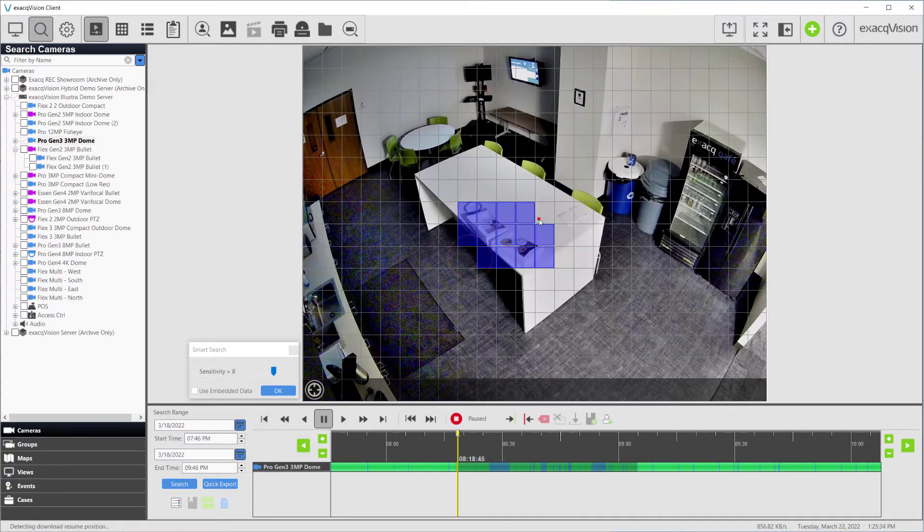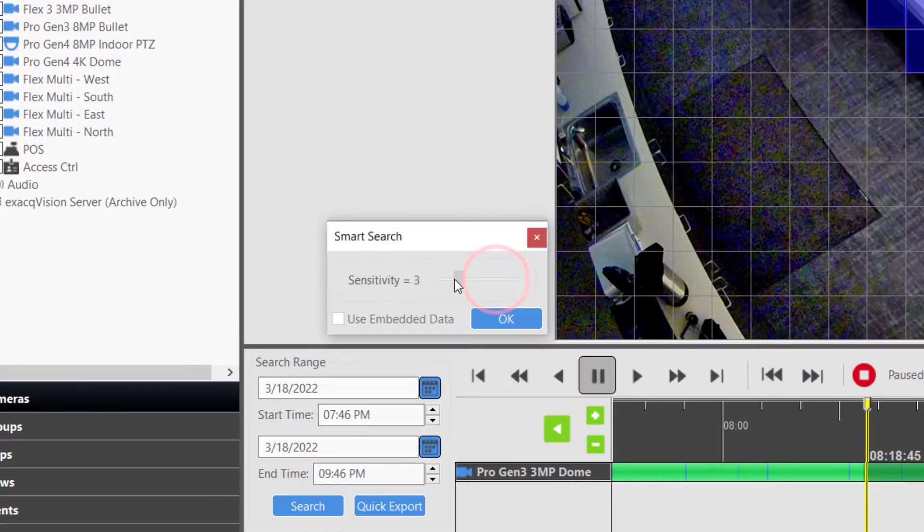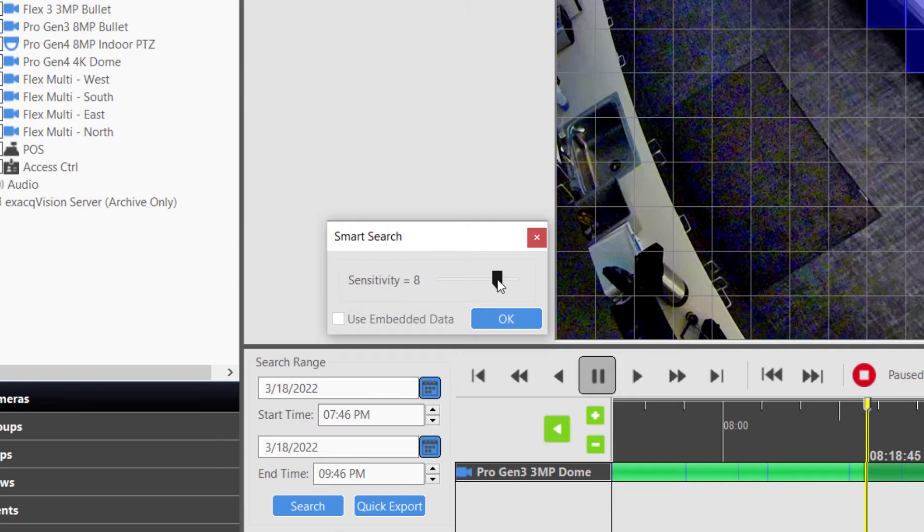By decreasing the sensitivity selector in the Smart Search pop-up, you should be able to speed up the search time, but this will reduce the amount of video frames returned in your results.